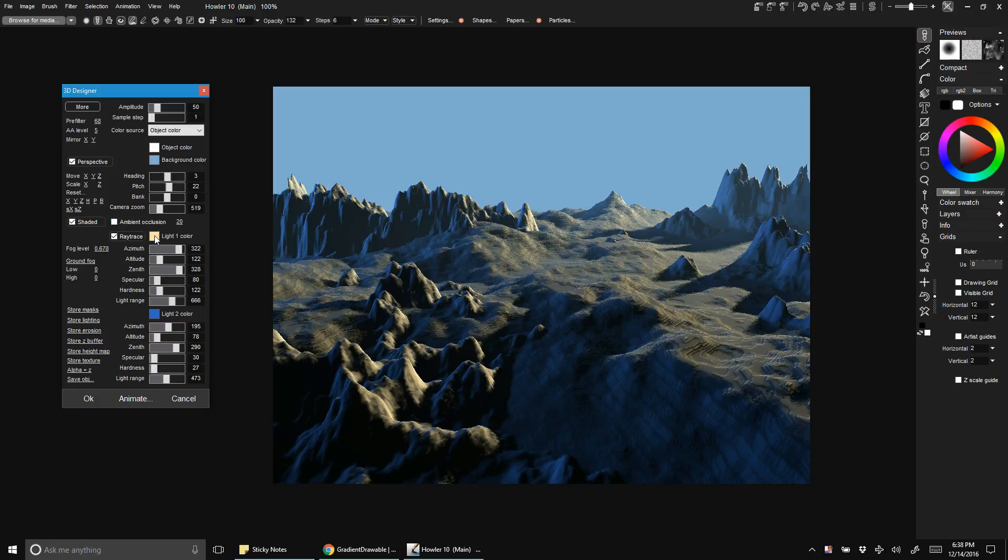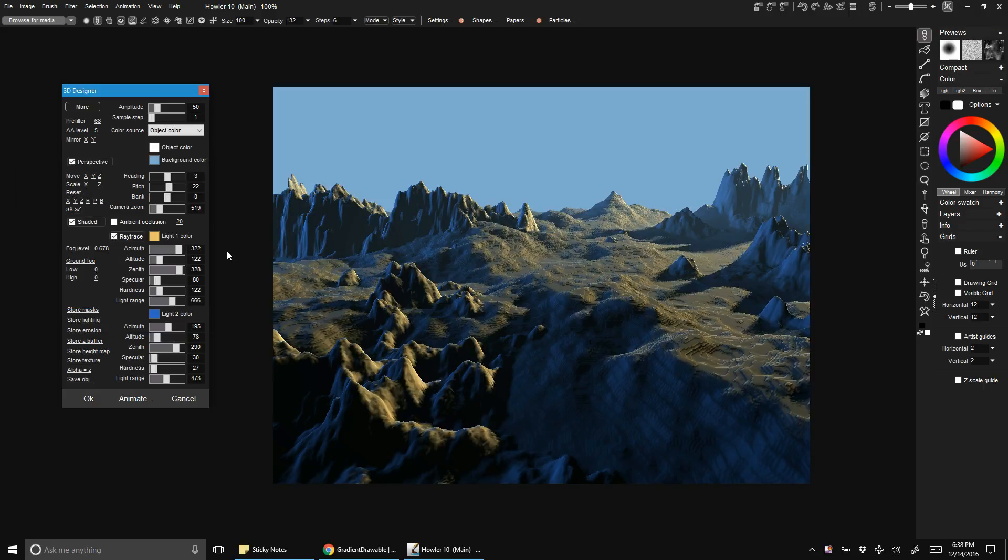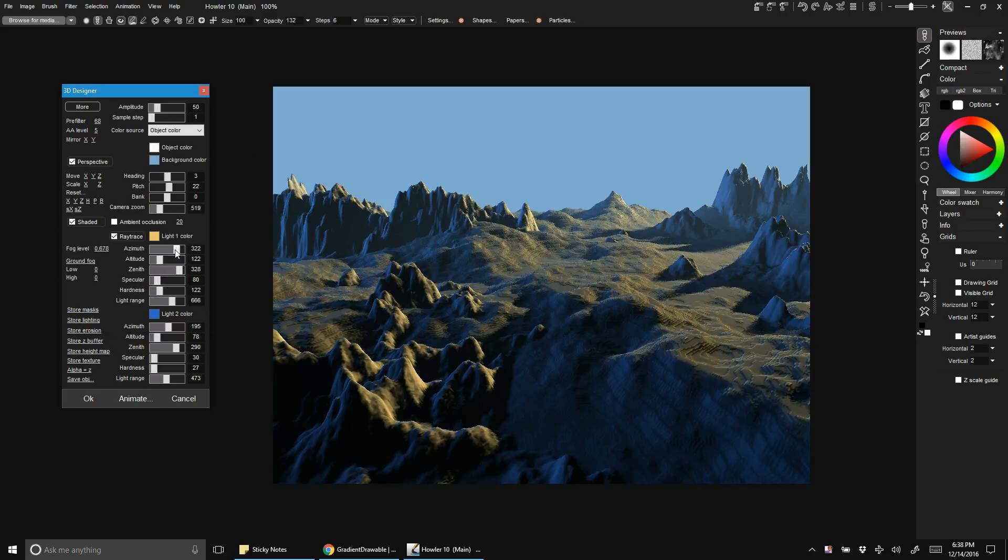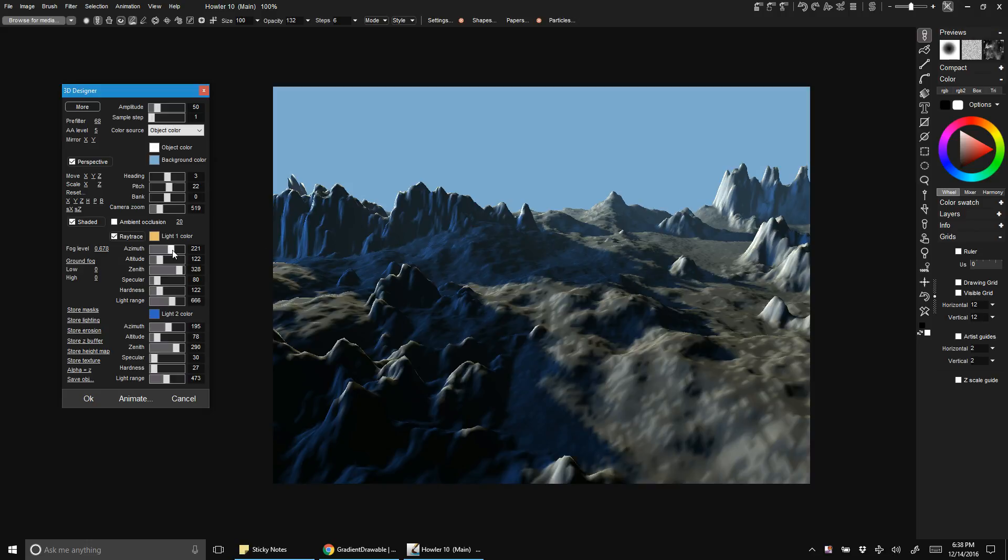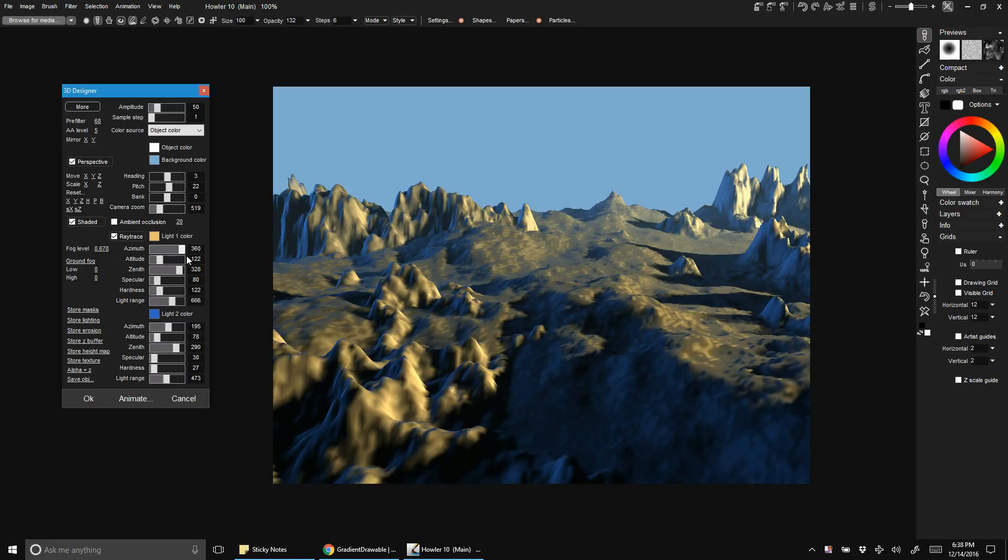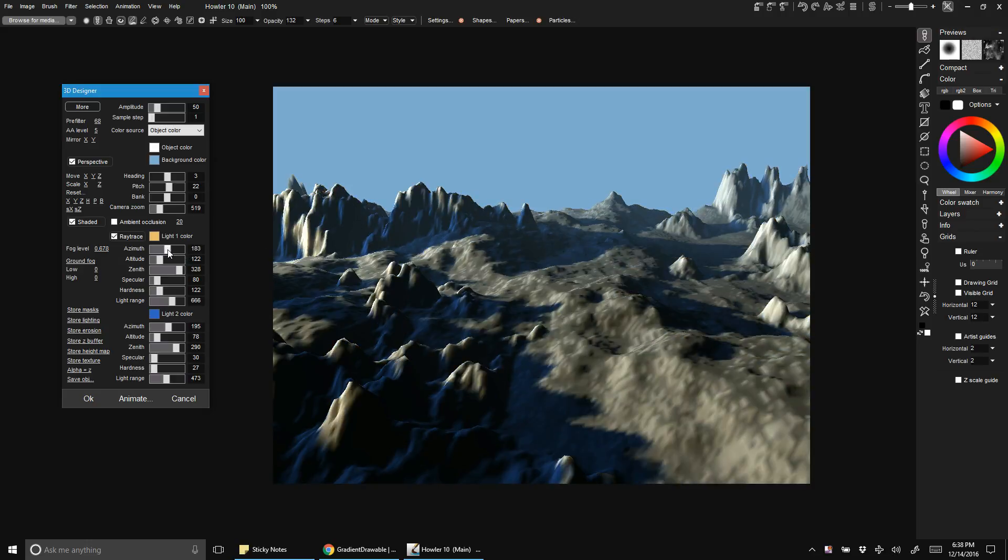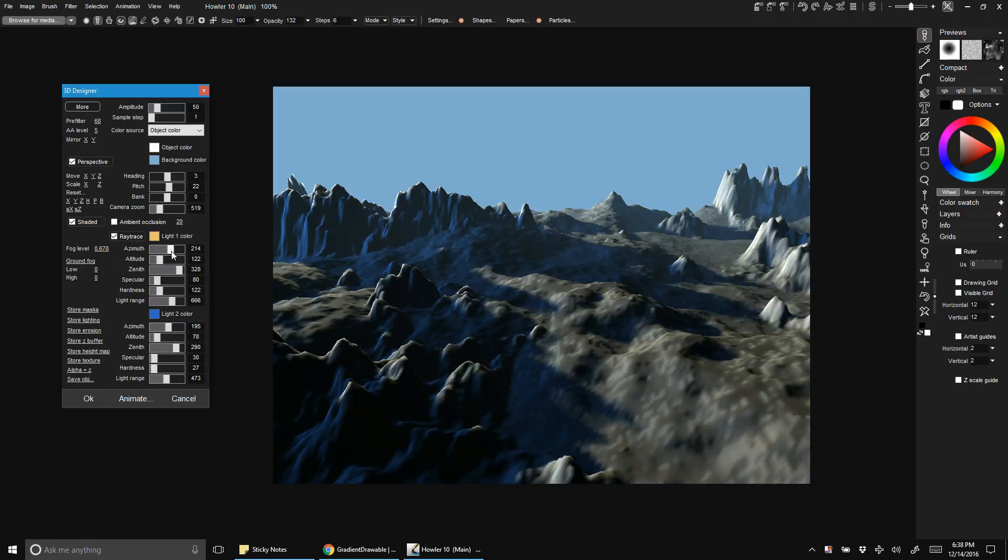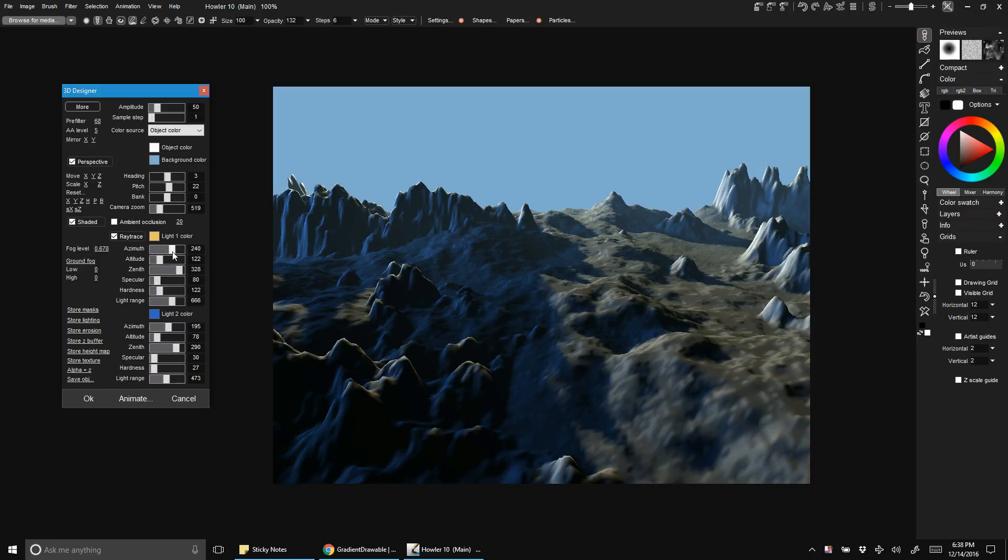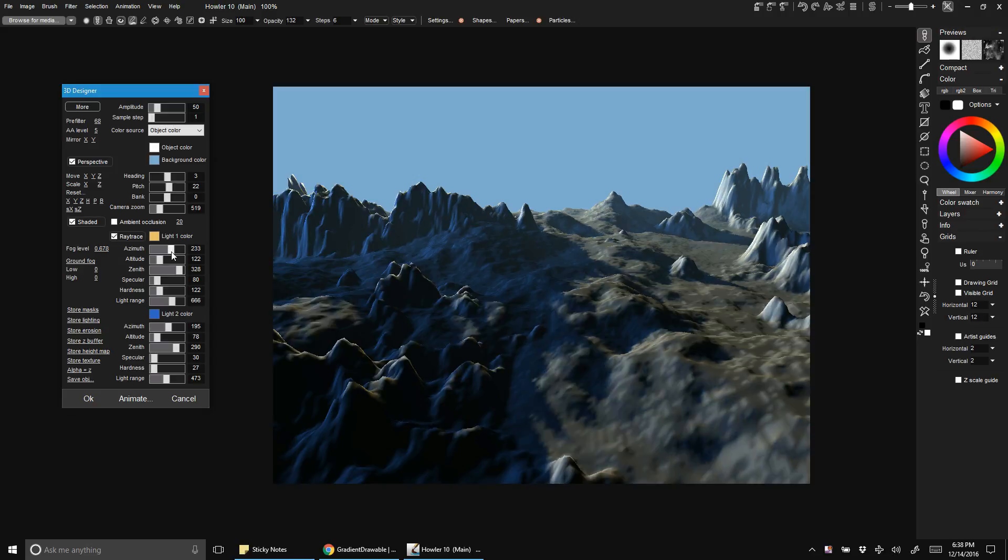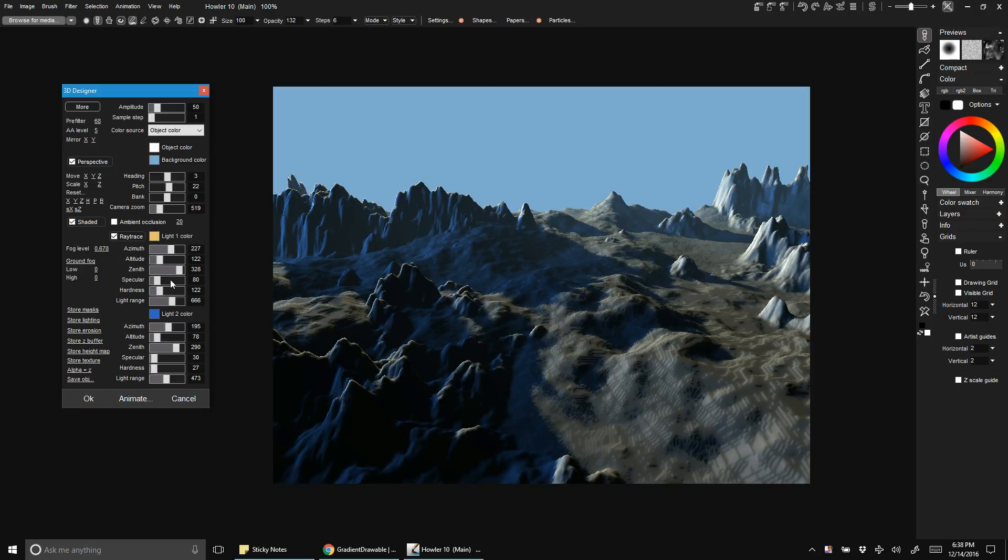And tweak our light colors. We're just about there. We can play around with our light placement at this point, get it where we want it. Not 100% sure where I want it to be, but...